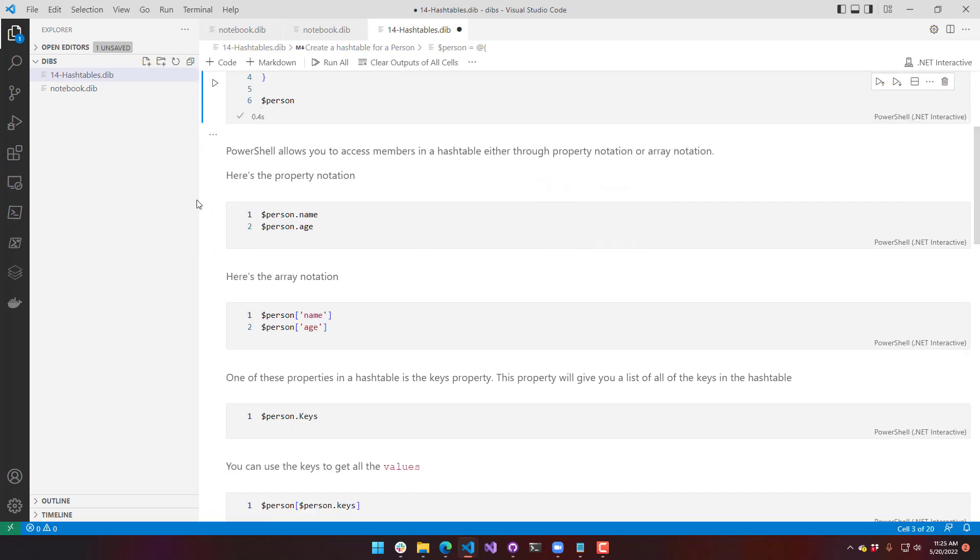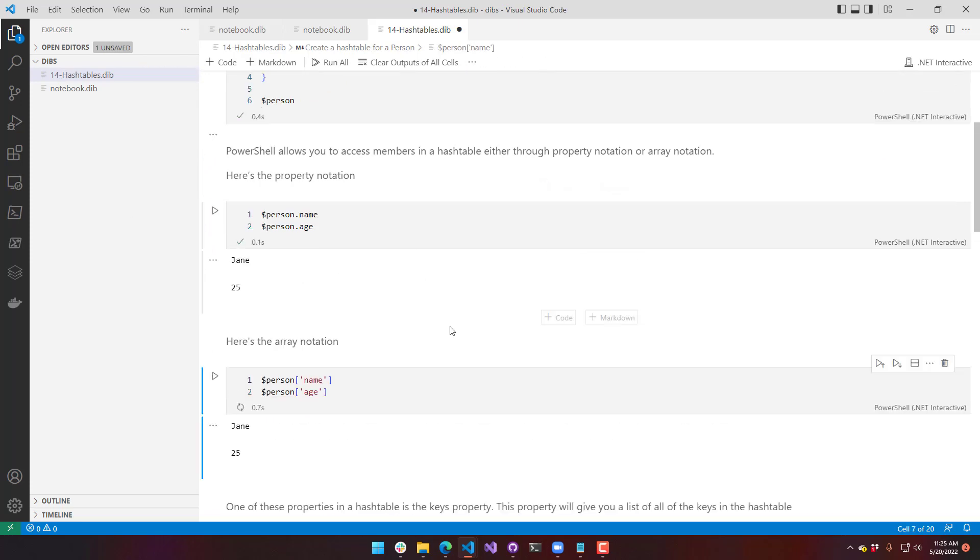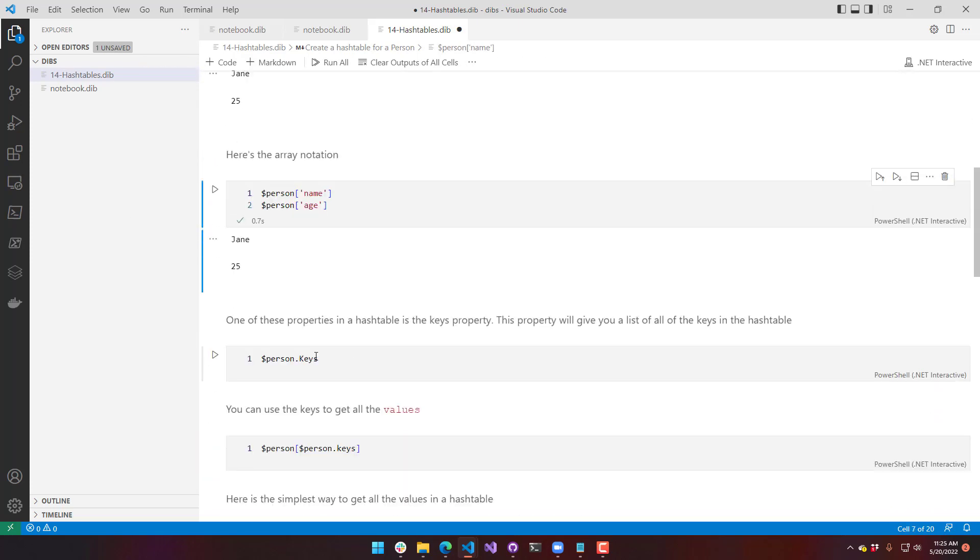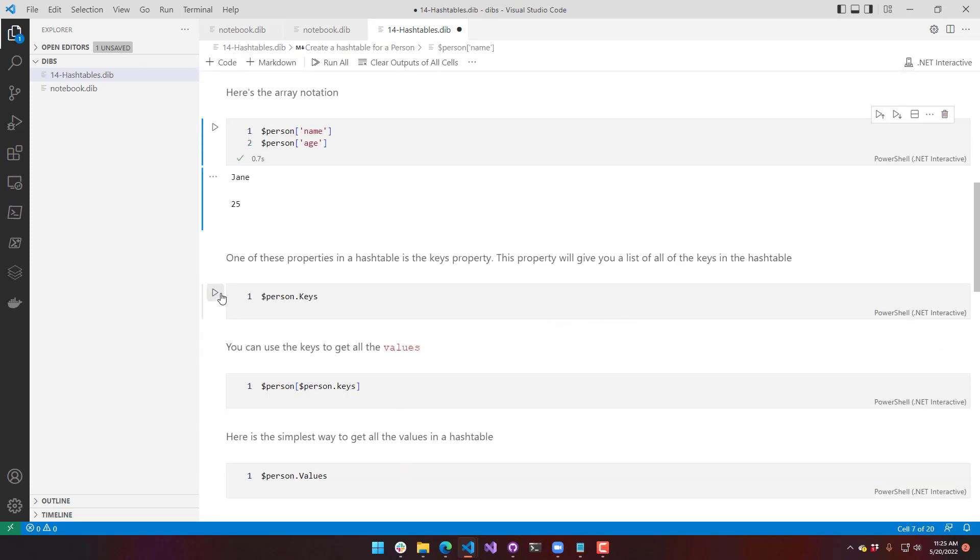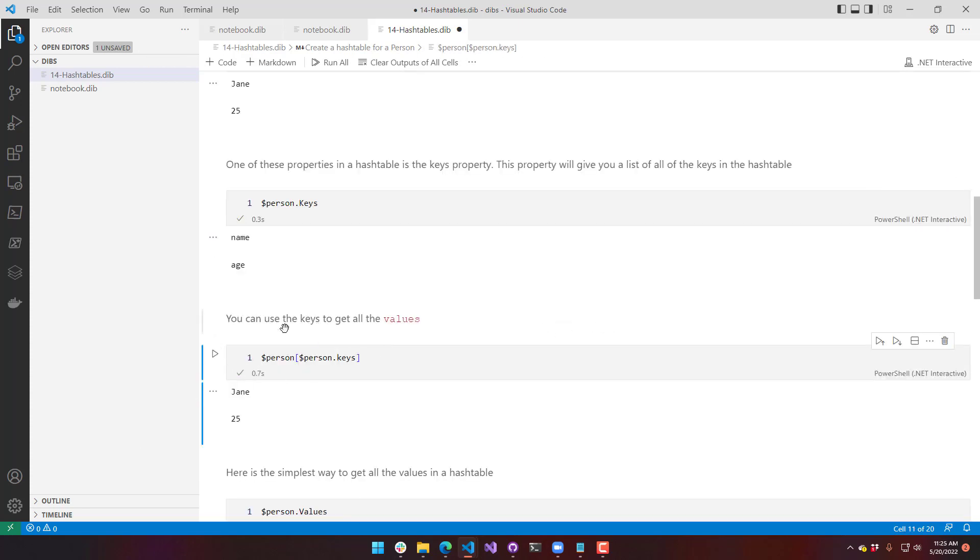And then we can step through and see how to access it, see the keys that are available, how to access it by the key. So definitely go ahead and pull down the new .NET Interactive notebook extension.